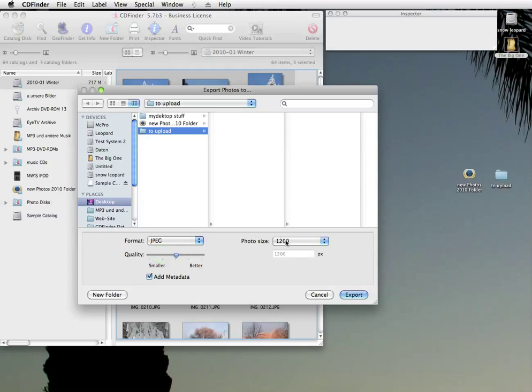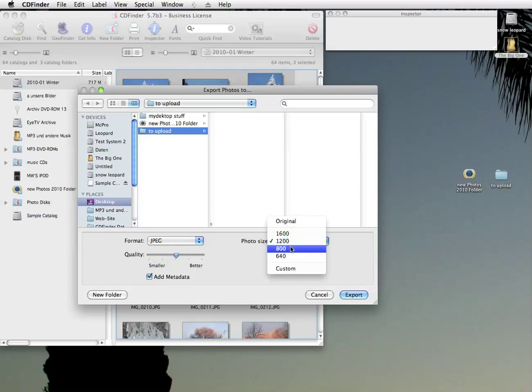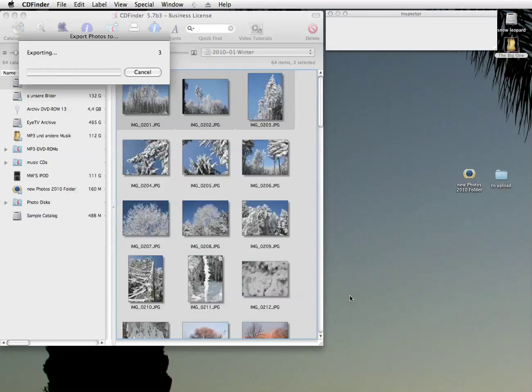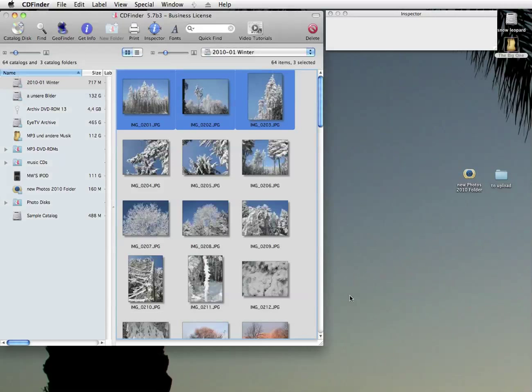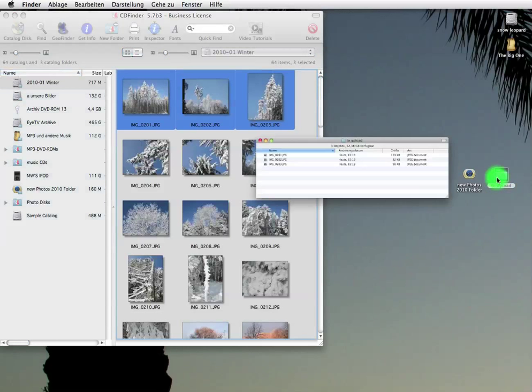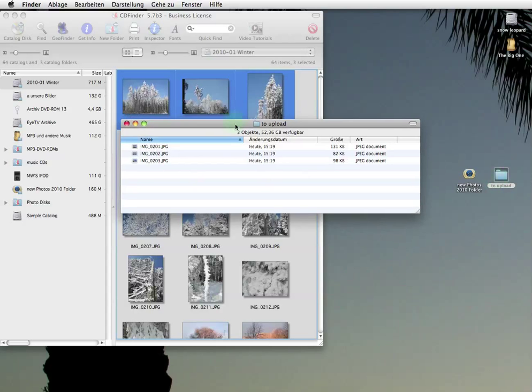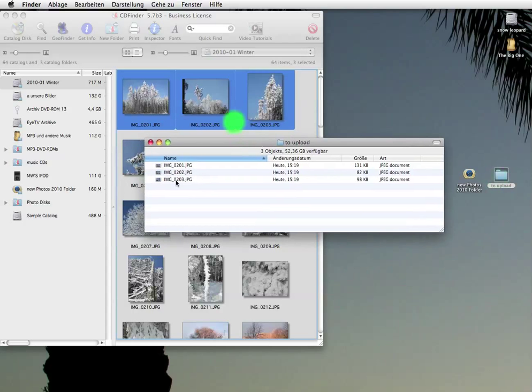That's all. Pretty simple. Just hit export and CD Finder will just write those files. All ready to be uploaded to web services or sent by email or whatever. Wonderful.